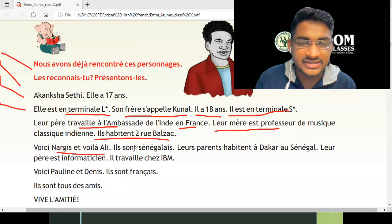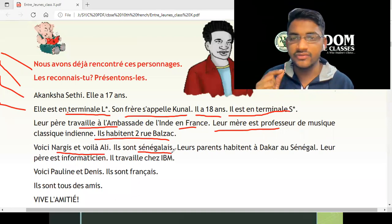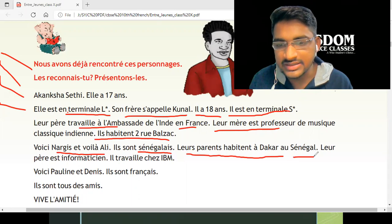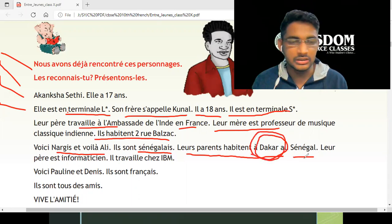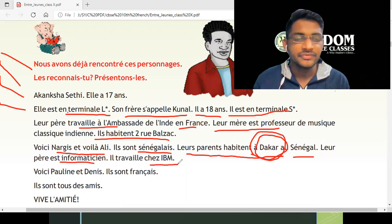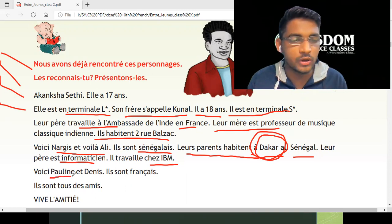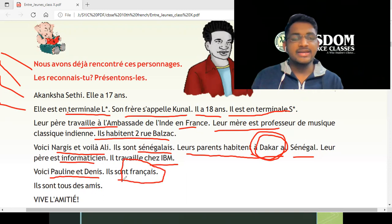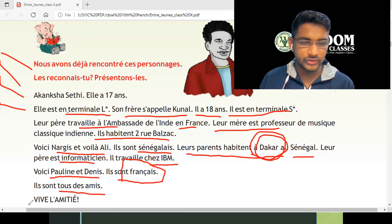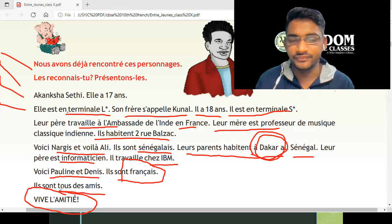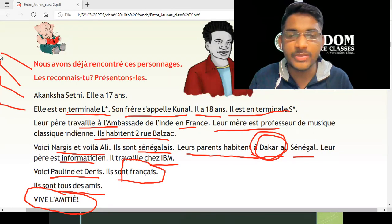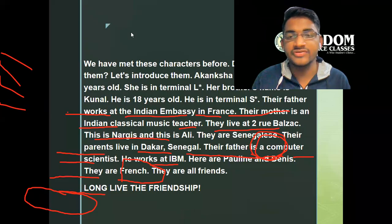Here is Nargis and Ali — they are Senegalese. The country is Senegal, and people who live in Senegal are called Senegalese. Their parents live in Dakar, Senegal — Dakar is the capital of Senegal. Their father is an IT engineer who works at IBM. And here are Pauline and Dennis — they are French. They are all friends. Vive l'amitié — long live the friendship!